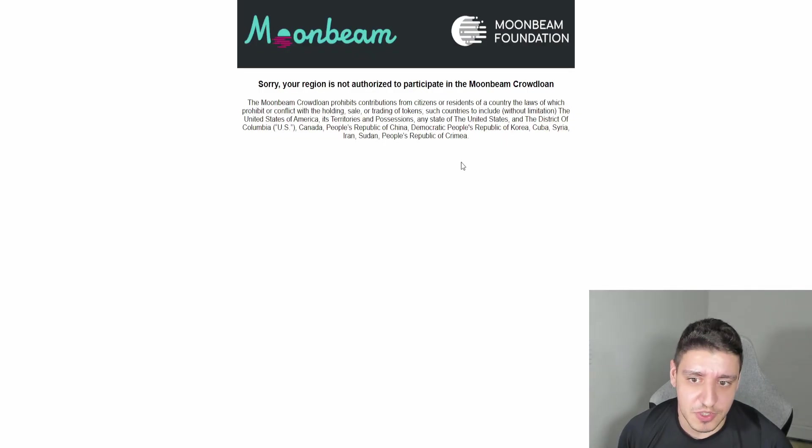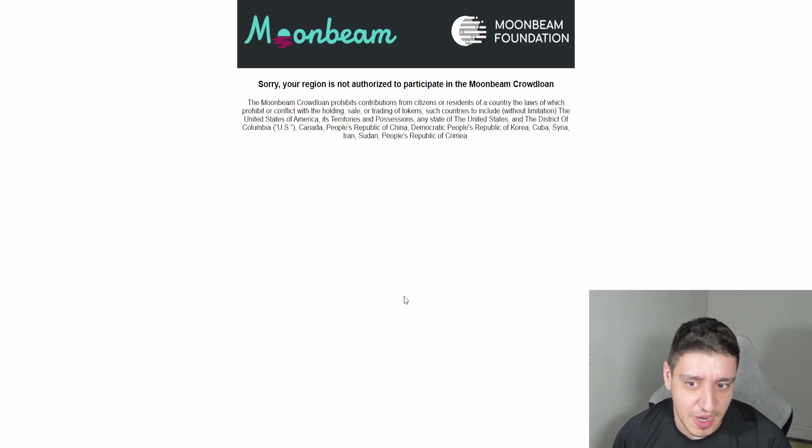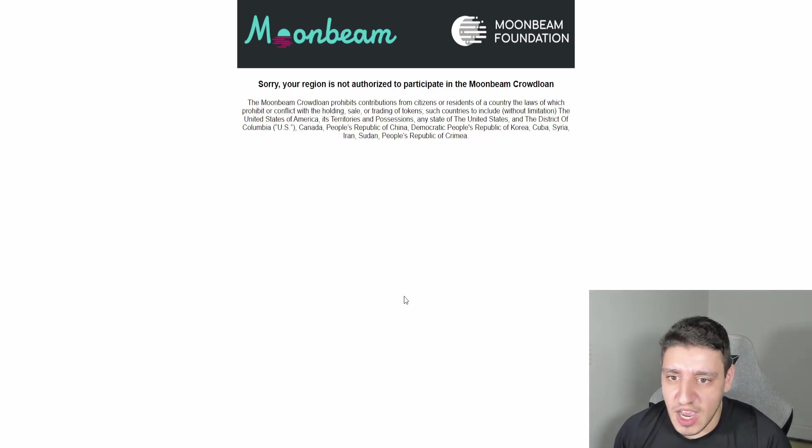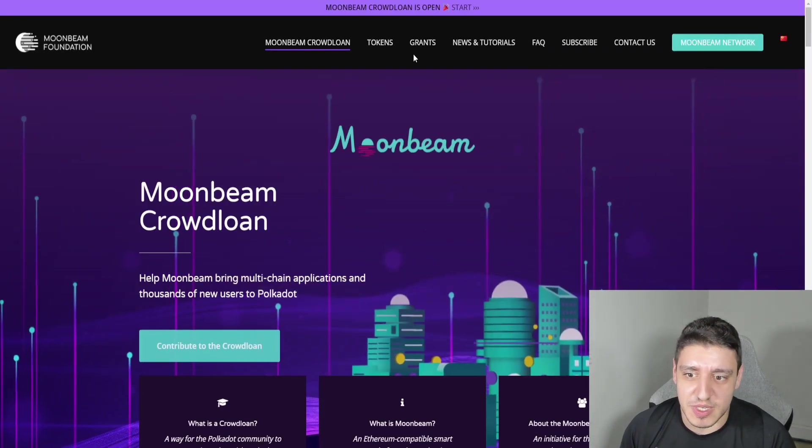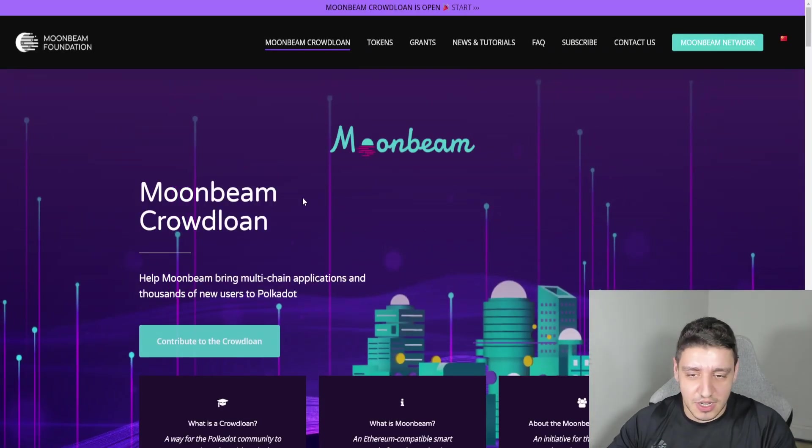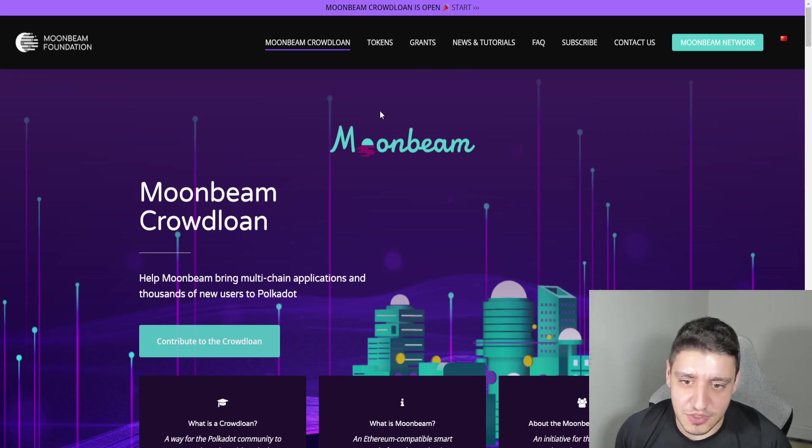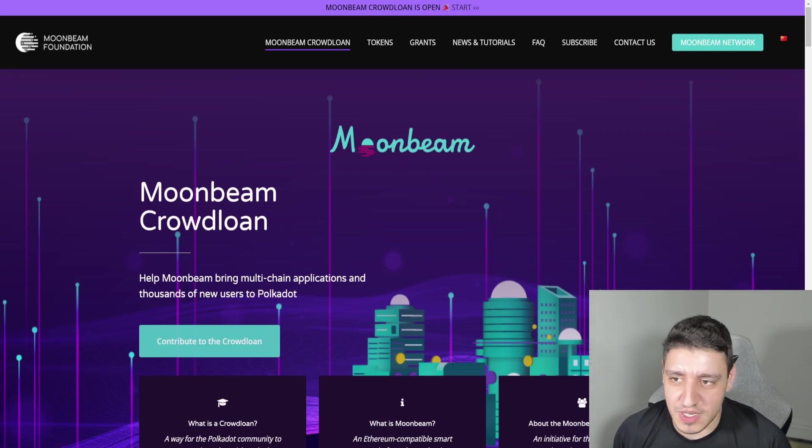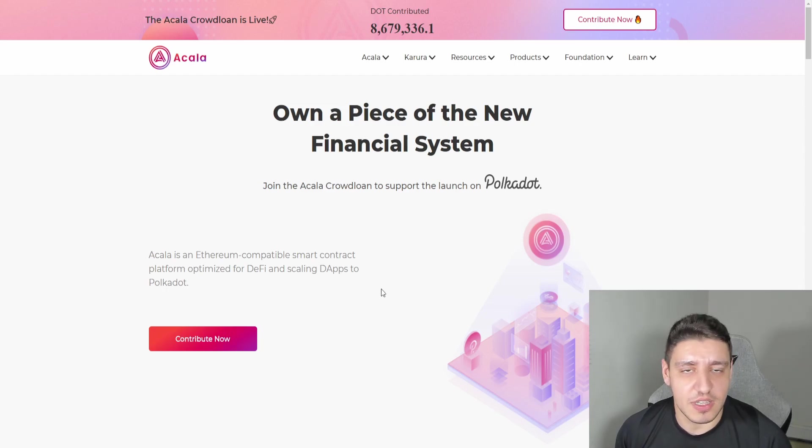Unfortunately I'm not eligible because I'm from Canada, and it seems like the US, so the bulk of my audience probably can't contribute. But if you can, if for whatever reason you are in a country that it is allowed, I would definitely look into contributing to Moonbeam. It's going to be a great success.